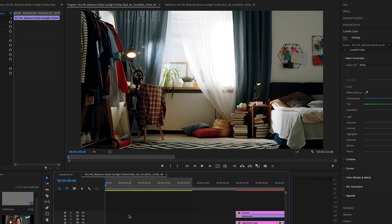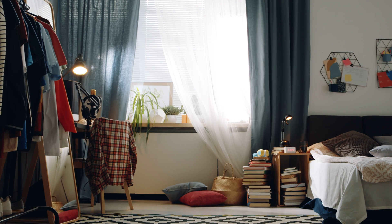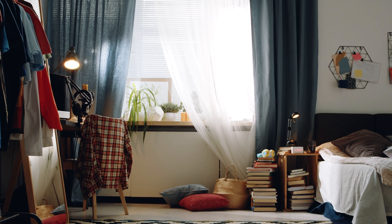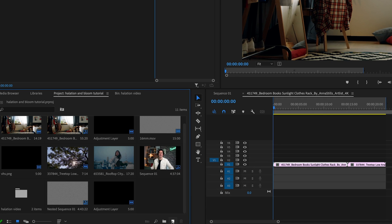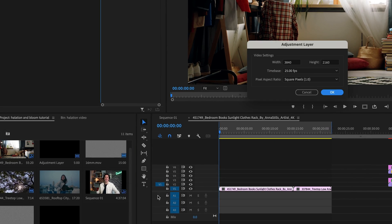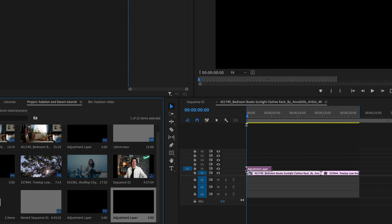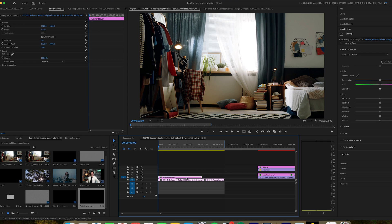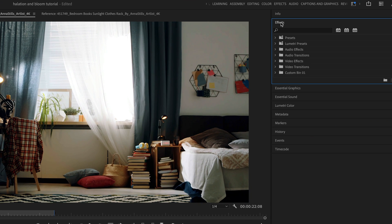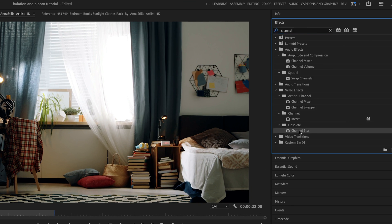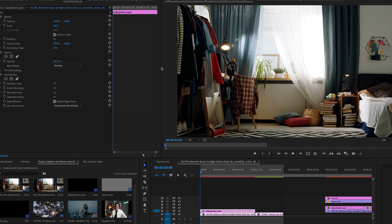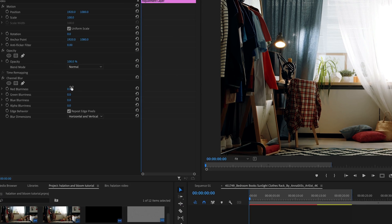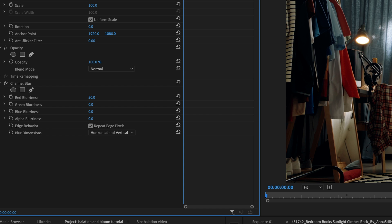I'm using clips that have natural light sources so you can see the effect more clearly and see its full potential. To create the halation effect, first create an adjustment layer and drag it above your clip. Then go into your effects panel and search for Channel Blur and drag it onto the adjustment layer. For the halation we only need the red channel to emulate the film look, so change the red to 50.